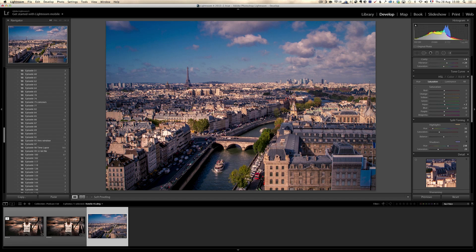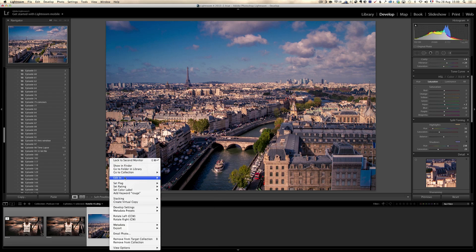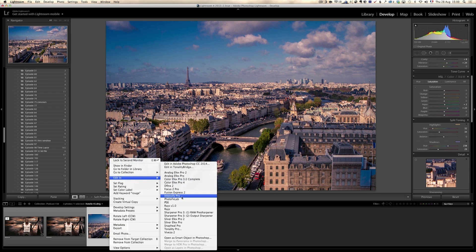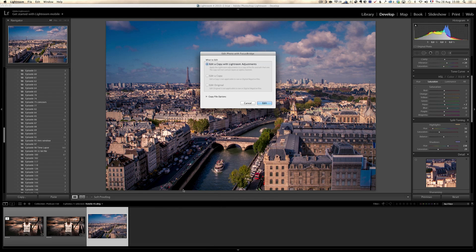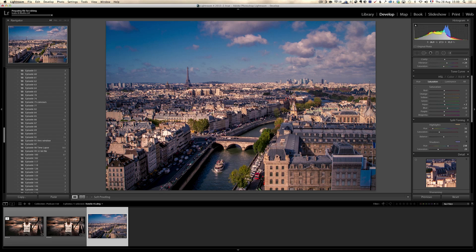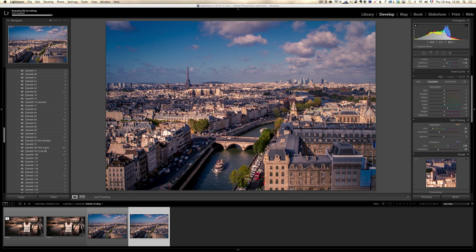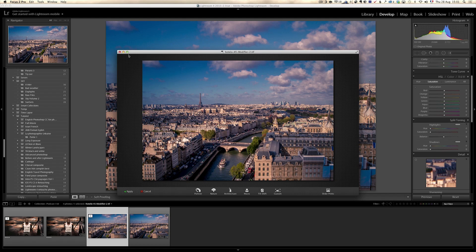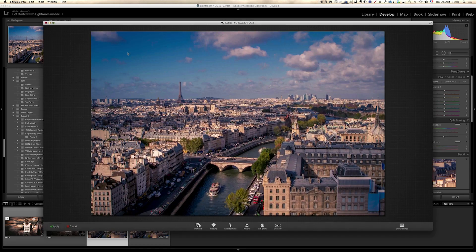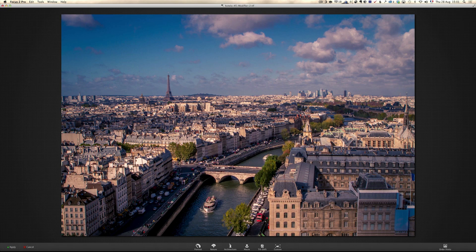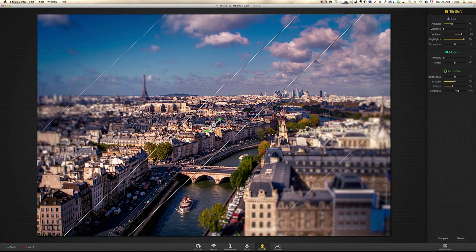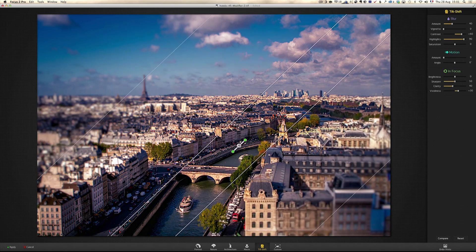Now I'm going to give it a tilt shift look using Focus 2. So right click, edit, Focus 2 Pro and edit a copy with Lightroom adjustment. Yes, sir. That's what we want. And now it's going to launch that amazing plugin, which is really cool. Because I used to use Photoshop CC new options, but I think this one is more complete and gives a more interesting feeling. I'm going to jump to tilt shift and right away by default, I've got a nice tilt shift going on.